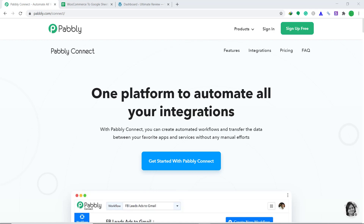Hi guys, this is Pabbly Connect Workshop. In this video, you will learn how to integrate WooCommerce to Google Sheets. Basically what we are trying to do is anytime a new order is created in WooCommerce, that data will be automatically inserted into Google Sheets.